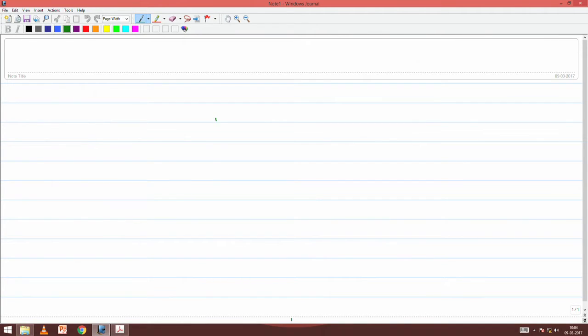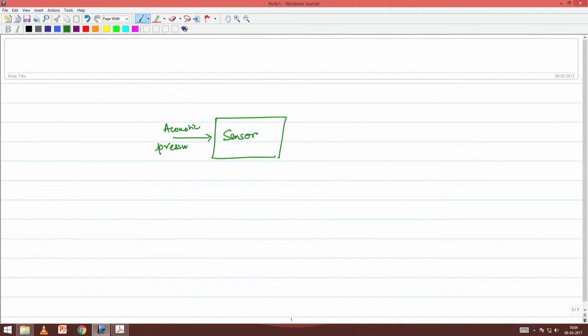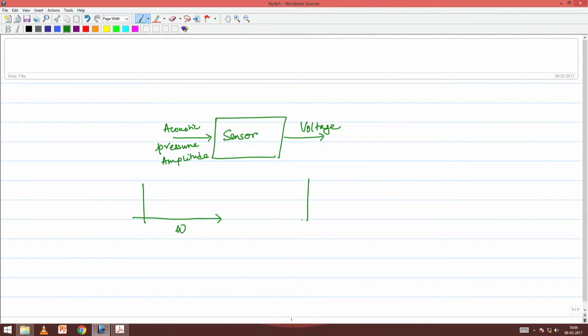A sensor is basically a transfer function. The input is the acoustic pressure amplitude and the output is the voltage. Since the acoustic pressure can be a function of frequency ω, the voltage will pick up exactly the same frequency. The transfer function relating voltage to acoustic input is linear, so the frequency cannot change.